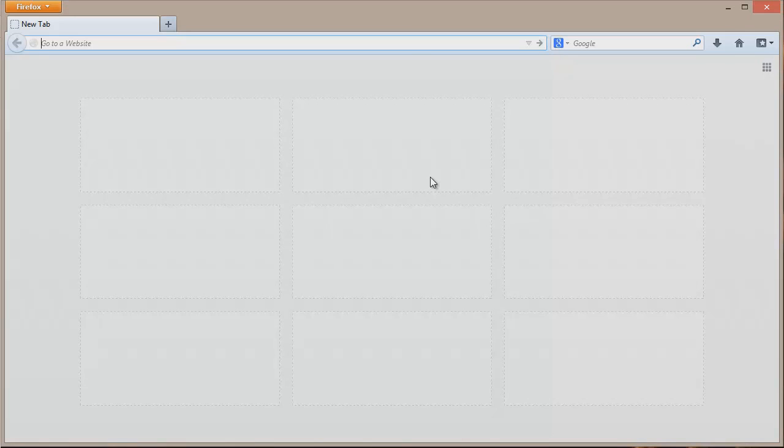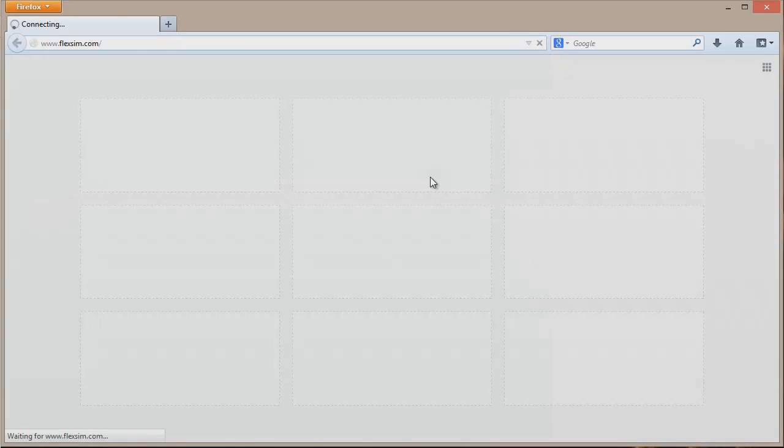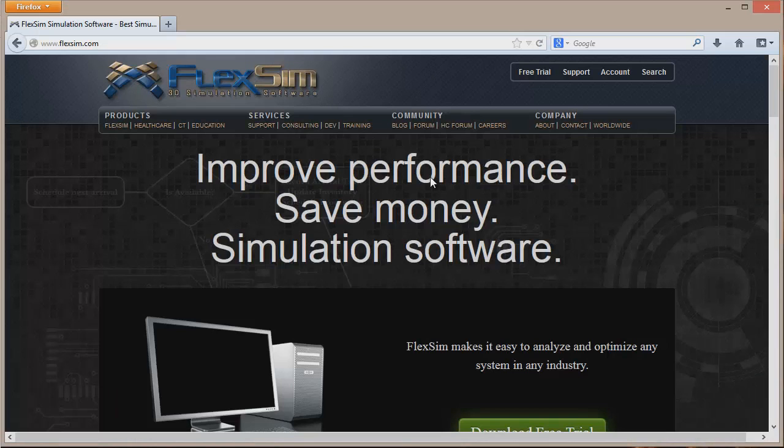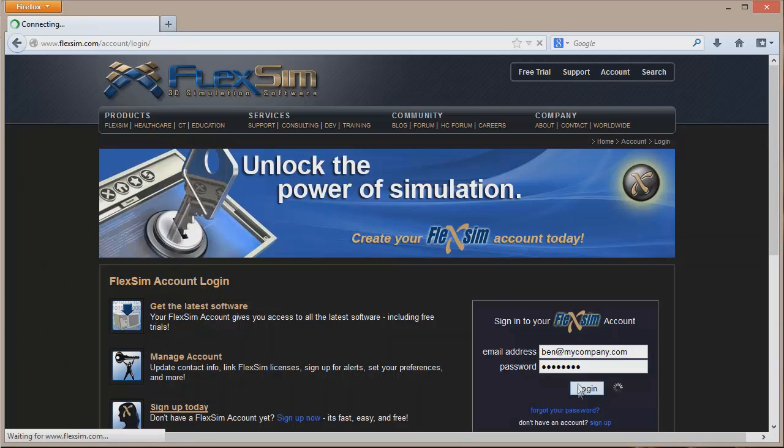First, open a web browser and go to www.flexsim.com. Once you're there, click on Account in the upper right hand corner and use your email and password to log in to your FlexSim account.